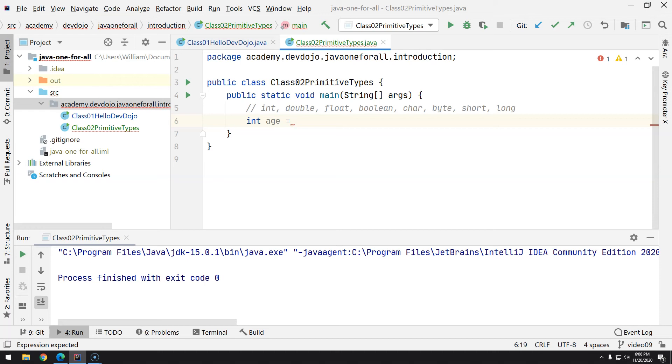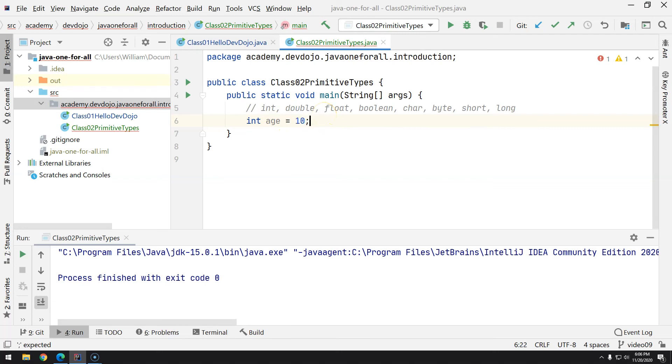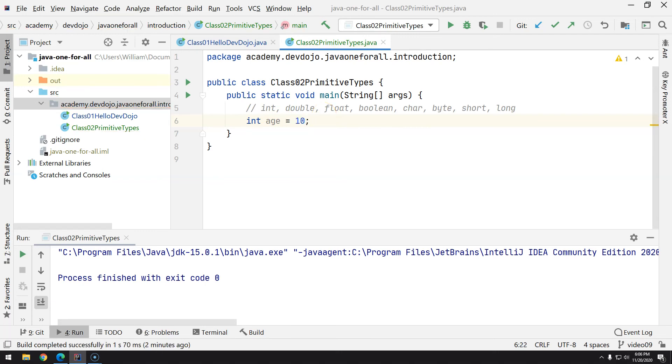So how do we put values inside this variable? With the equal sign. So you're assigning a value to the age space, and I will say, for example, 10. So now it looks like this.